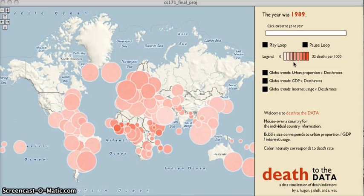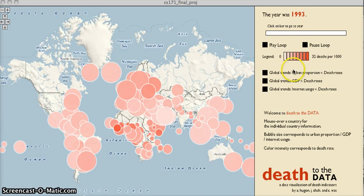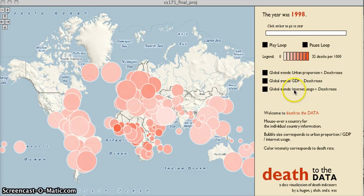Similarly, the size of the bubbles indicates how that country ranks for a given indicator, be it urban proportion, GDP, or internet usage.